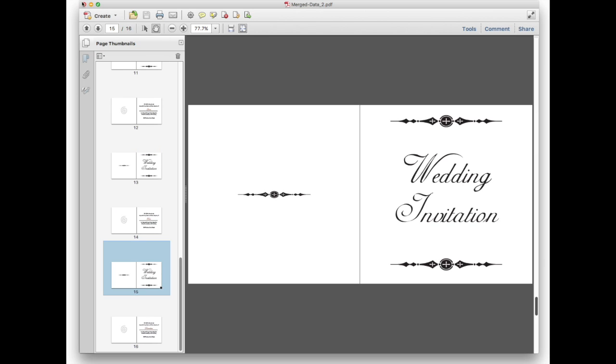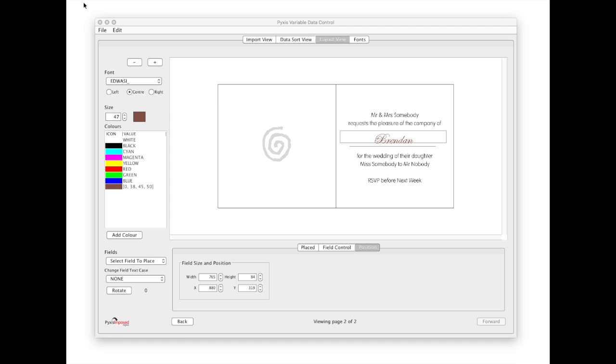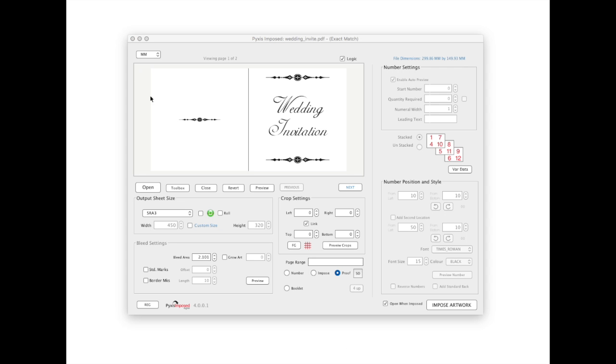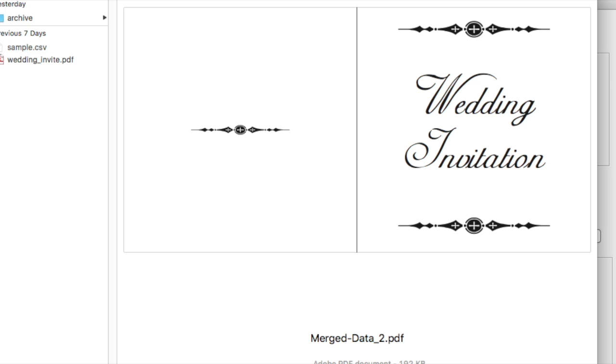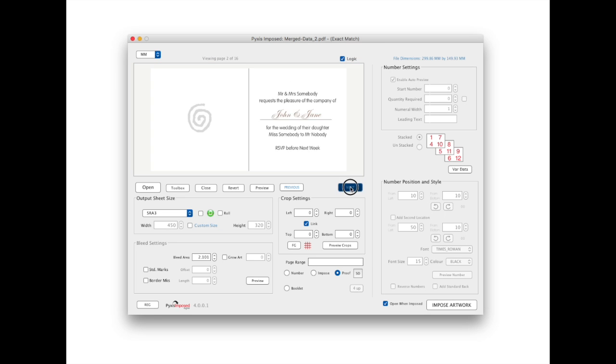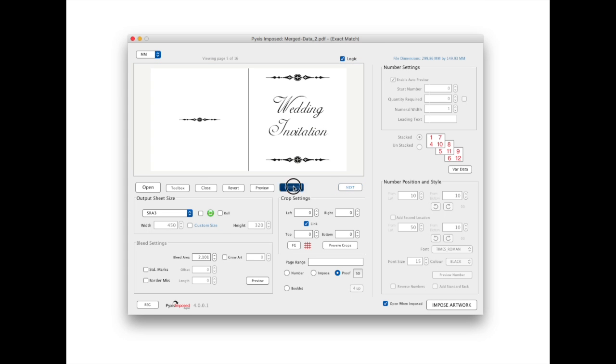We will now close this PDF and the variable data module and import the newly created merged document into the pixels imposed main window. As you can see there are now 16 pages in the imported file.